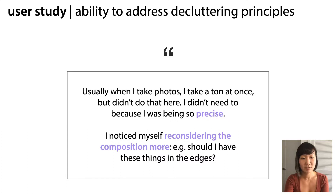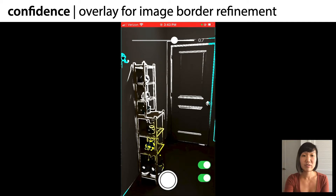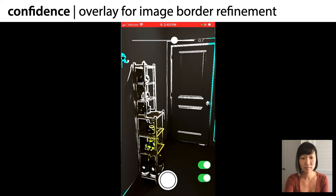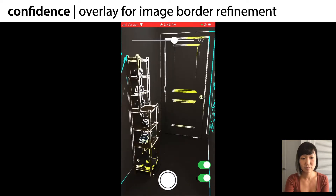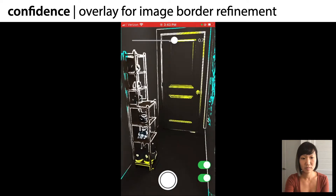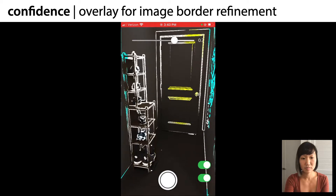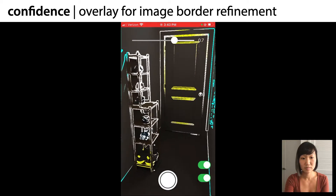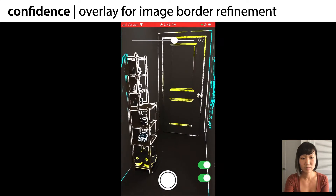"I noticed myself reconsidering the composition more — e.g., should I have these things in the edges?" Here you can see this participant refine the camera angle until the edges in the overlay look as she wants. She is watching the hook on the top left, making sure it doesn't end up in her shot, as it is potentially a distractor in the photo. "And so I'm trying to angle my phone so that it doesn't catch that in there."